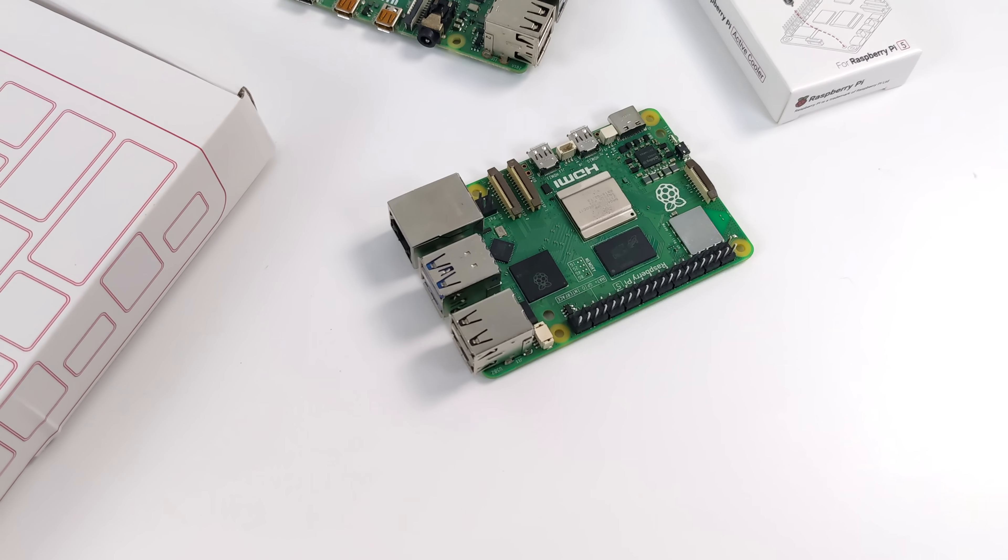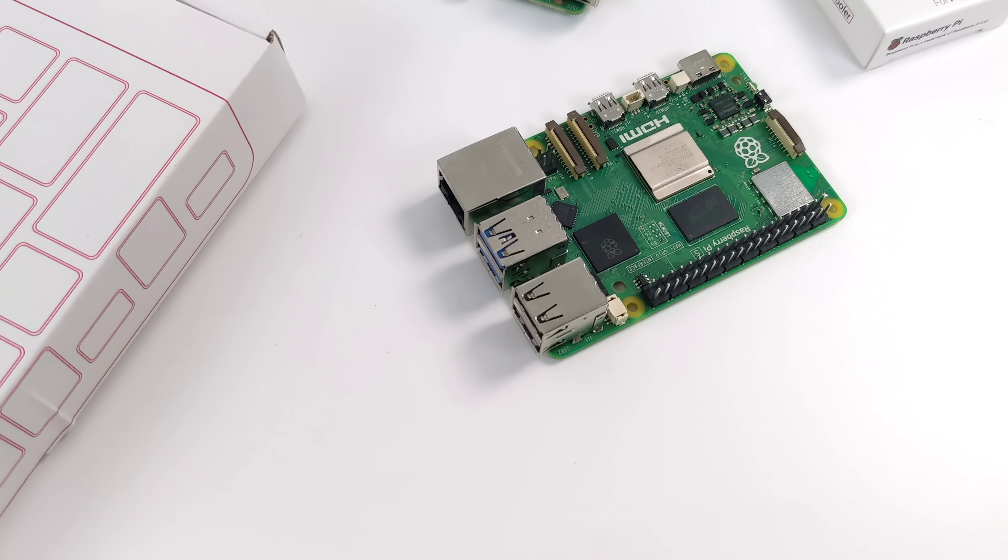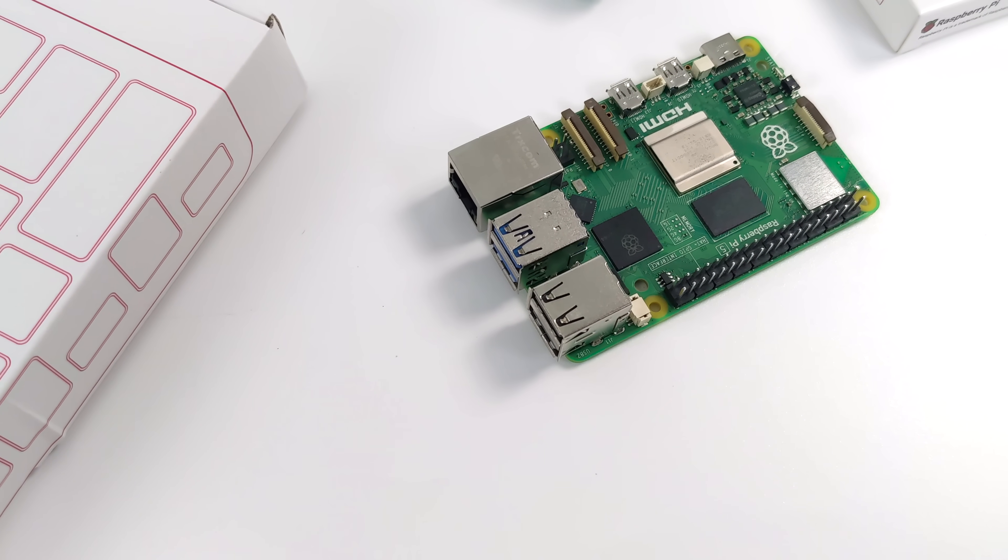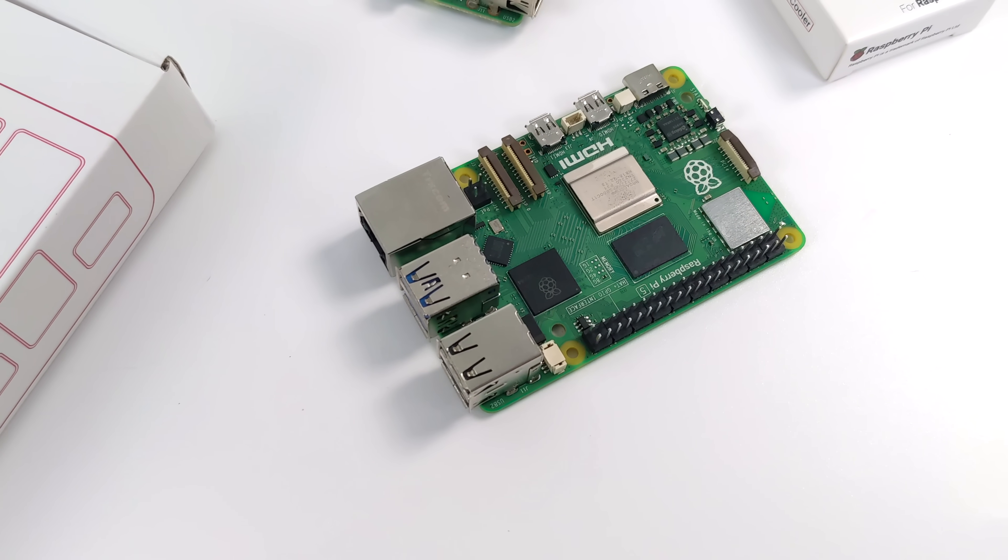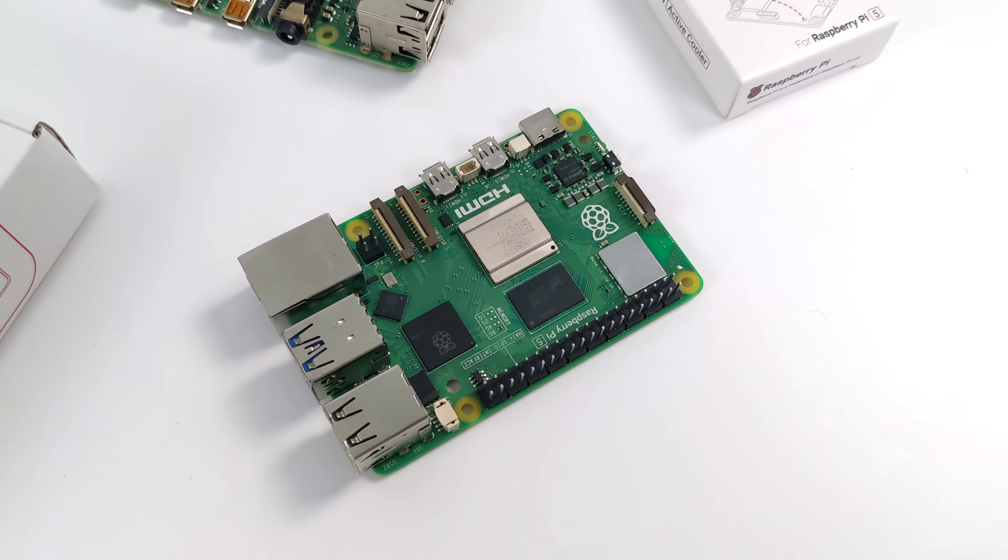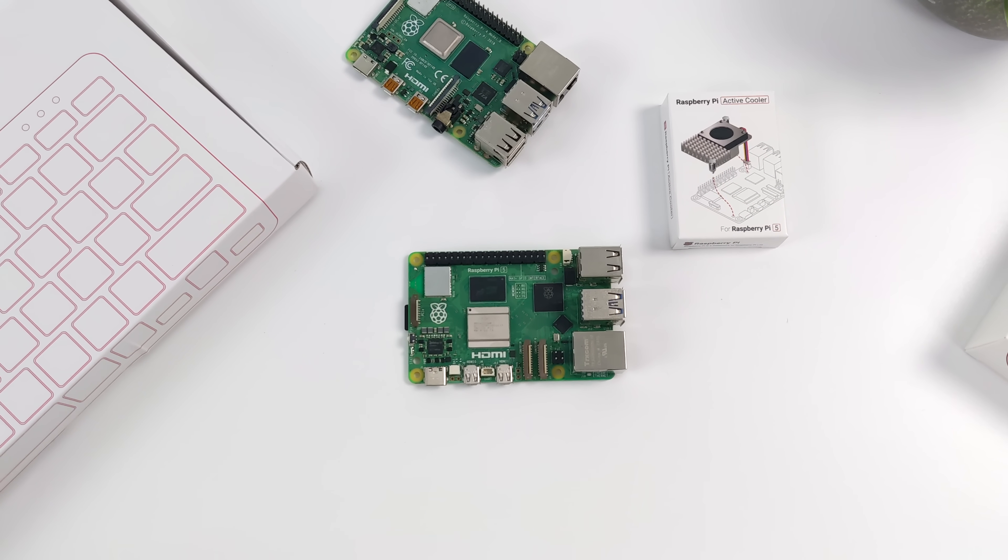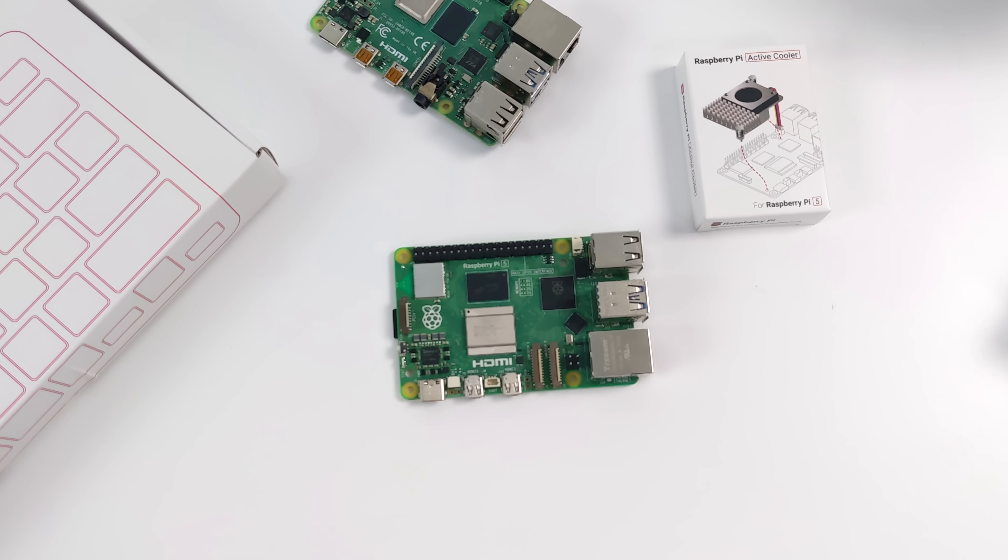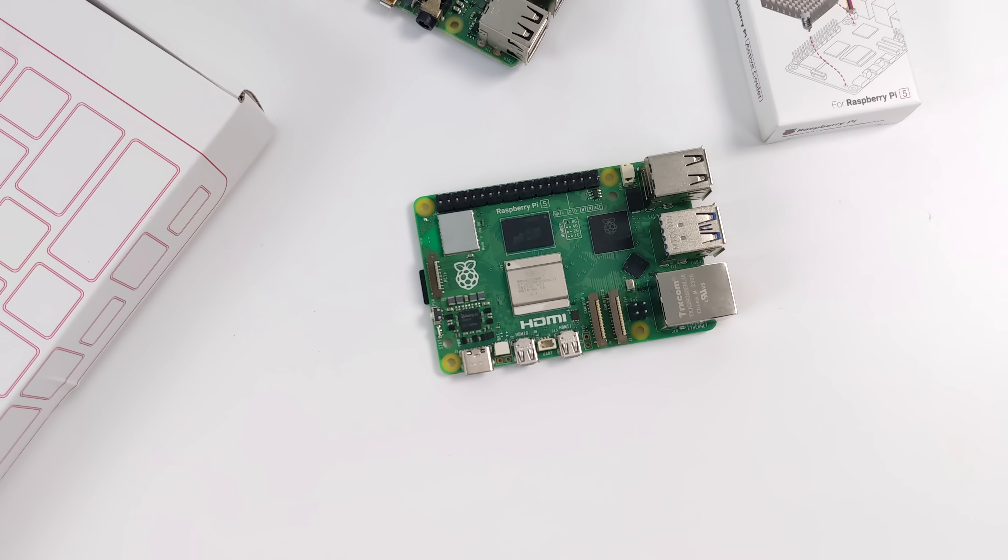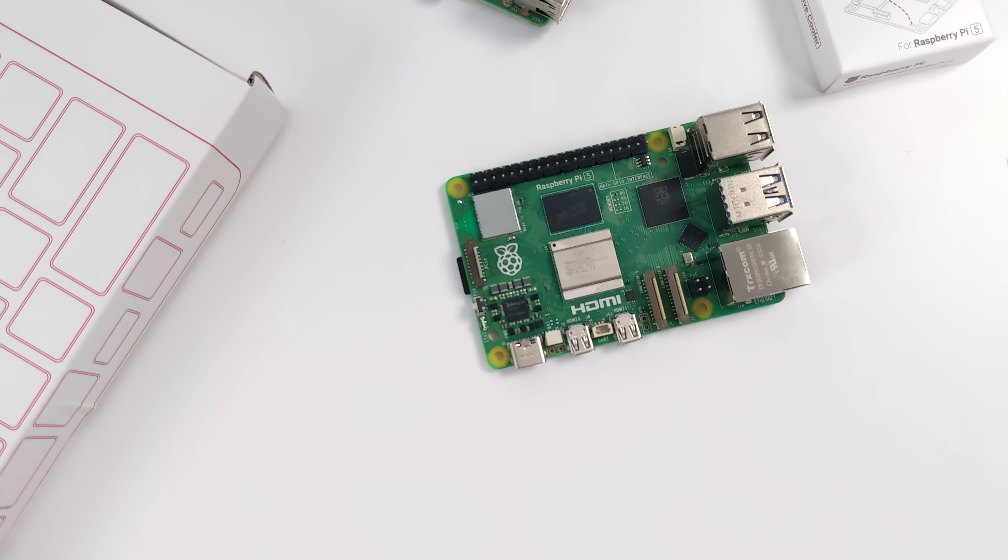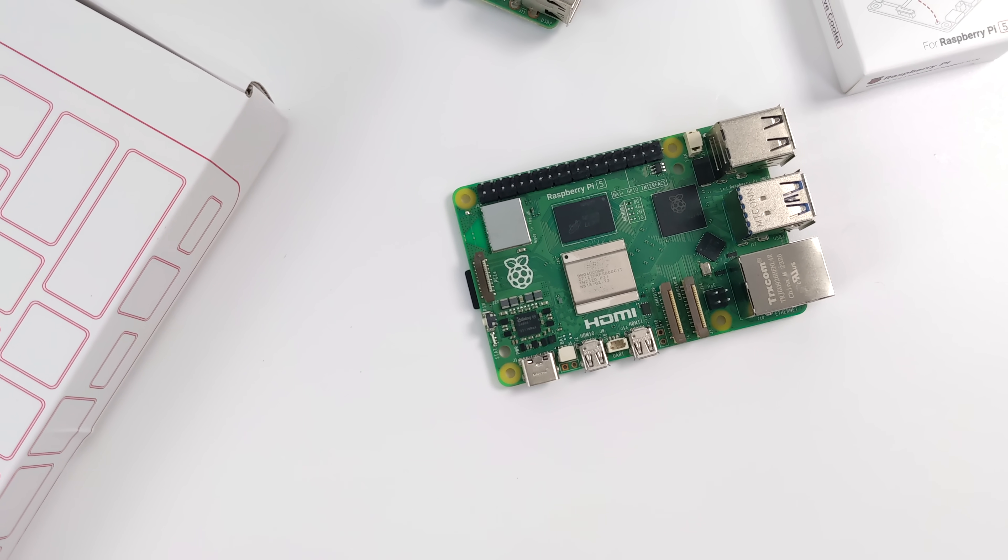The Pi Foundation is stating that this is two to three times more powerful than the Raspberry Pi 4, and it comes down to the new CPU-GPU combo. It's actually a quad-core Cortex-A76 CPU running at 2.4GHz out of the box, paired with the new VideoCore 7 GPU running at 800MHz.